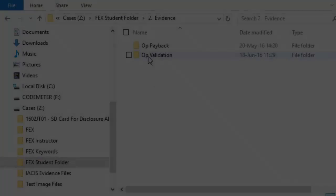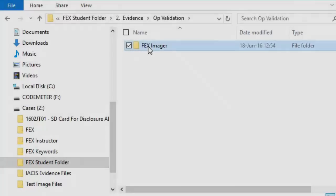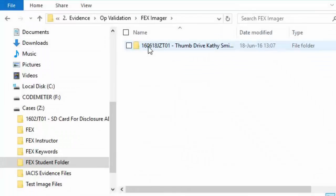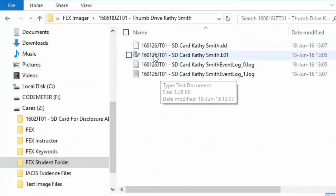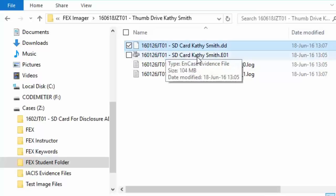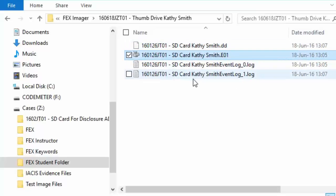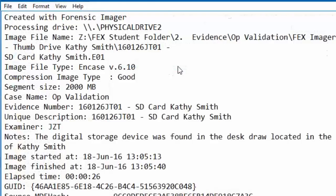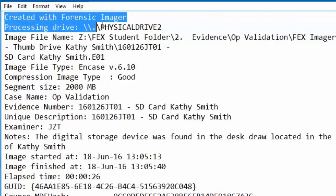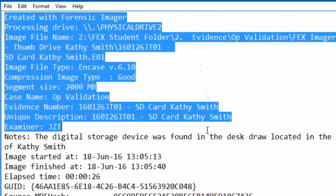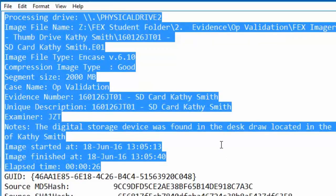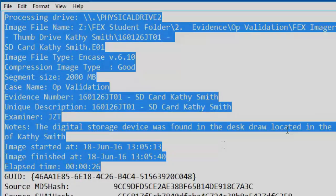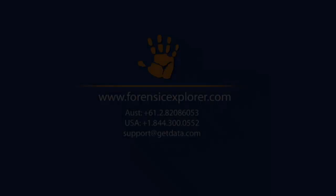To confirm the evidence files have been created successfully, navigate to where they were stored and review both the evidence and log files that accompany them. It is also best practice to open the evidence files within Forensic Explorer to confirm the data within them is both legible and consistent with the investigation's expectations.